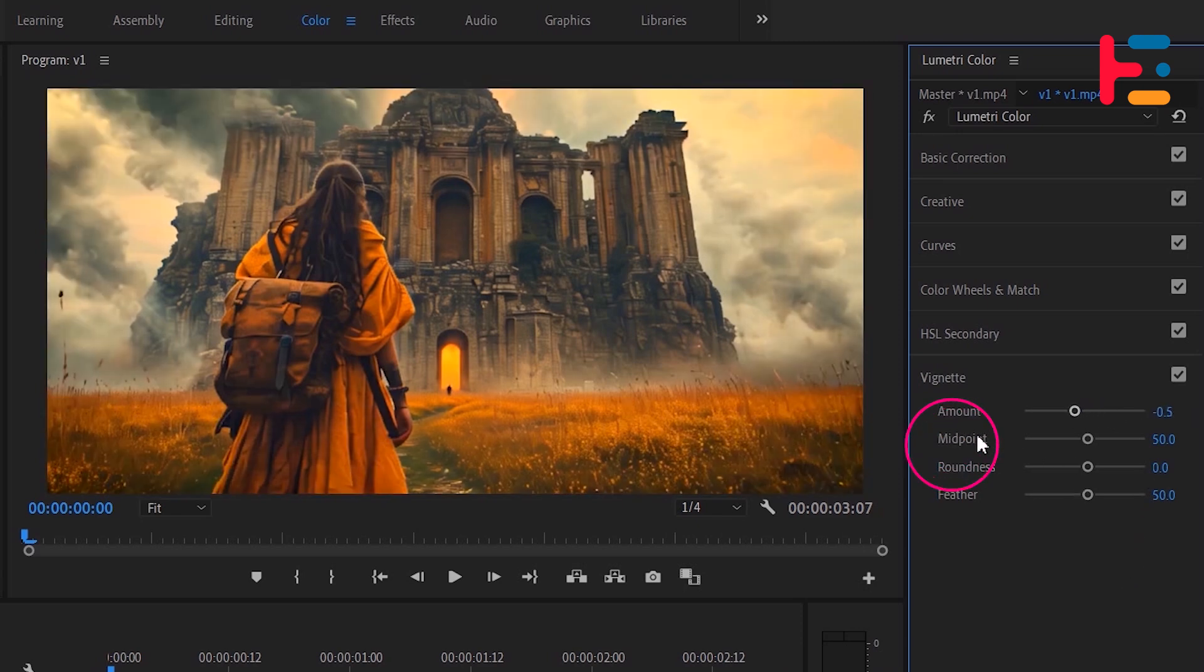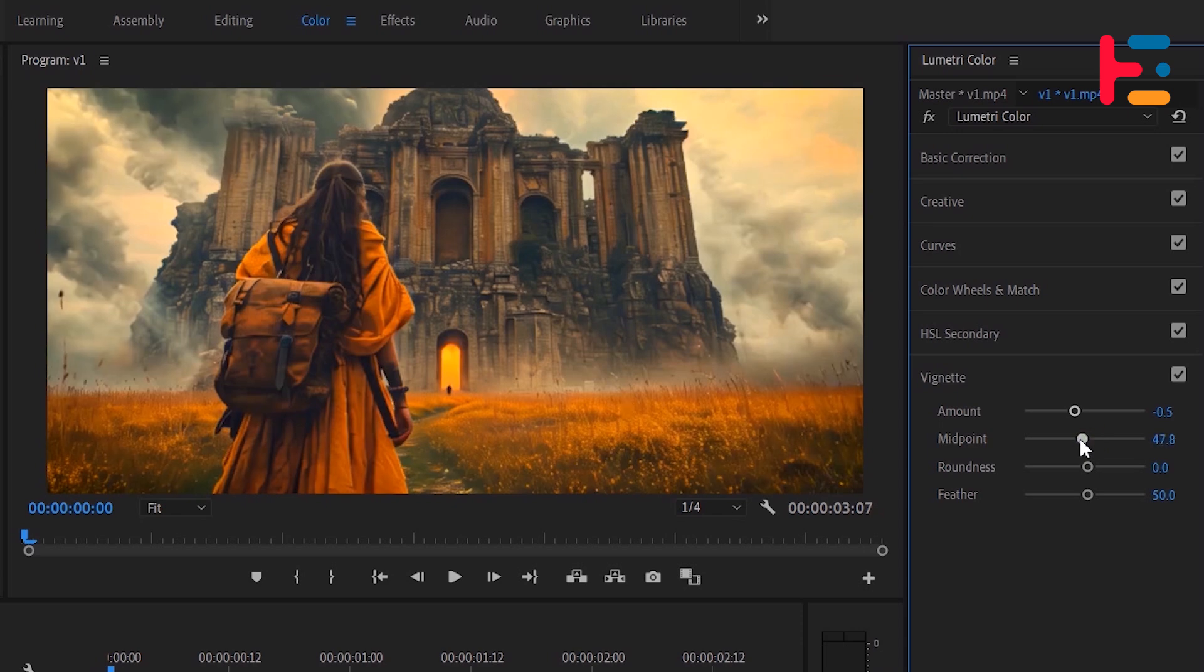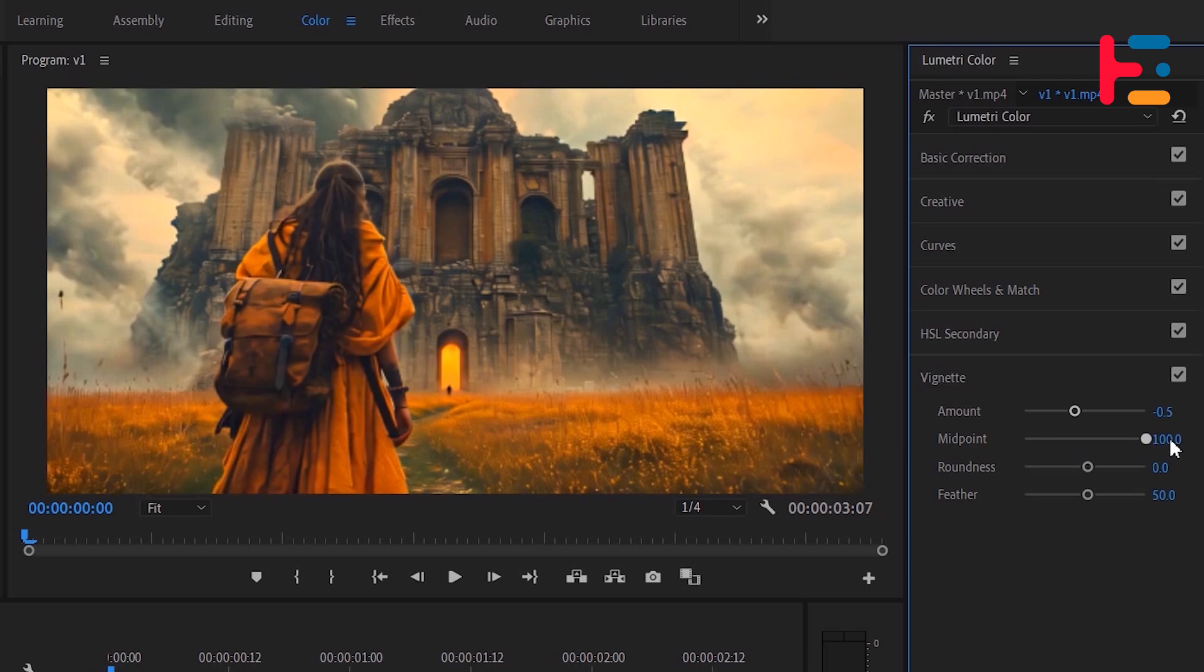The midpoint parameter determines how far the vignette extends into the image. Decreasing the value will push the vignette closer to the edges, making it less visible, while increasing it will make the vignette more prominent and take up more of the frame.